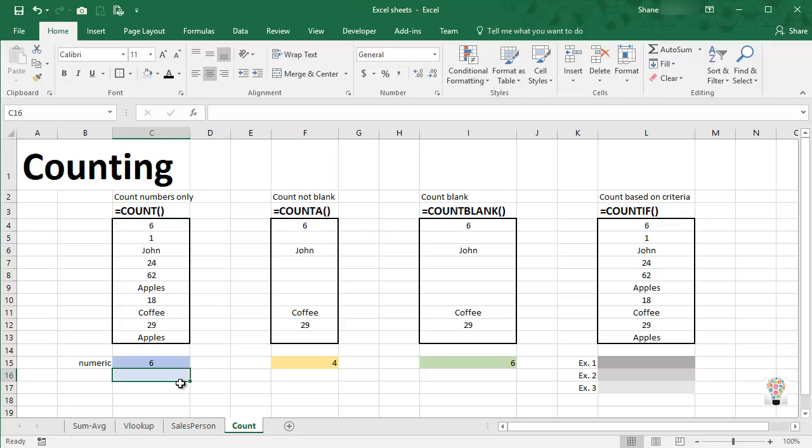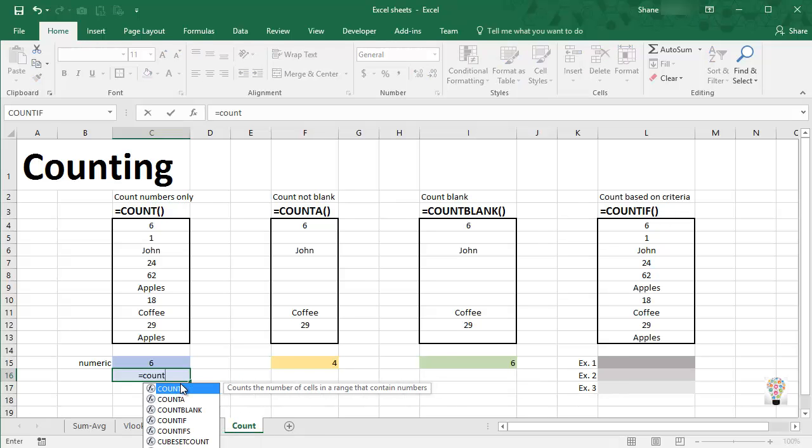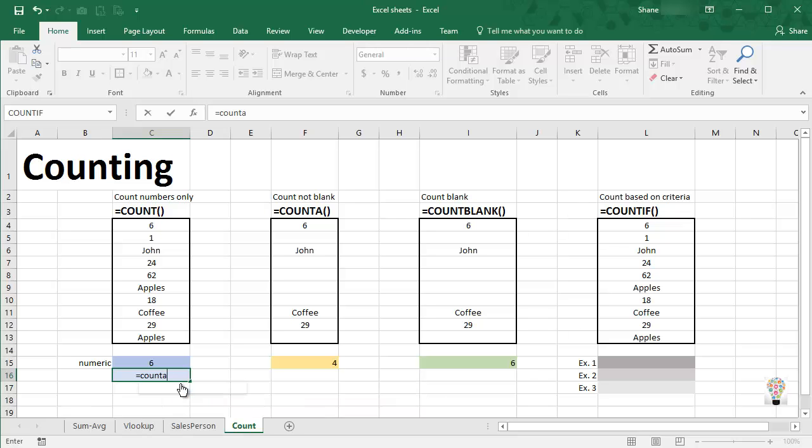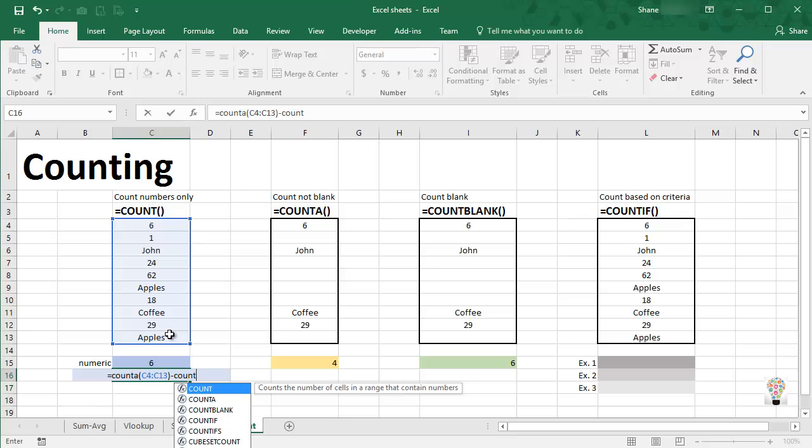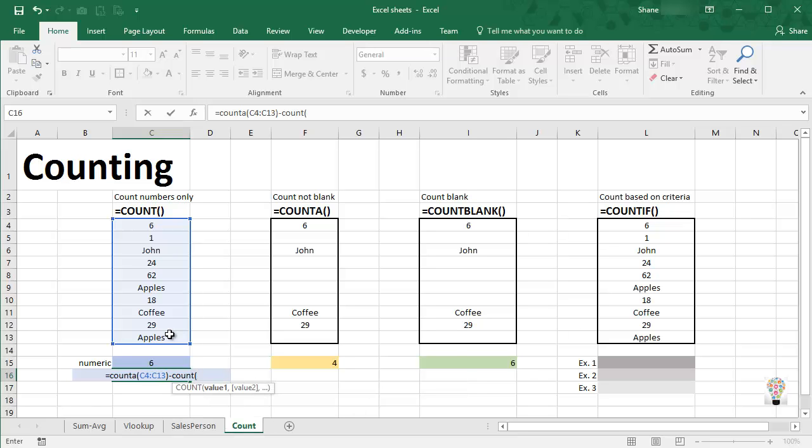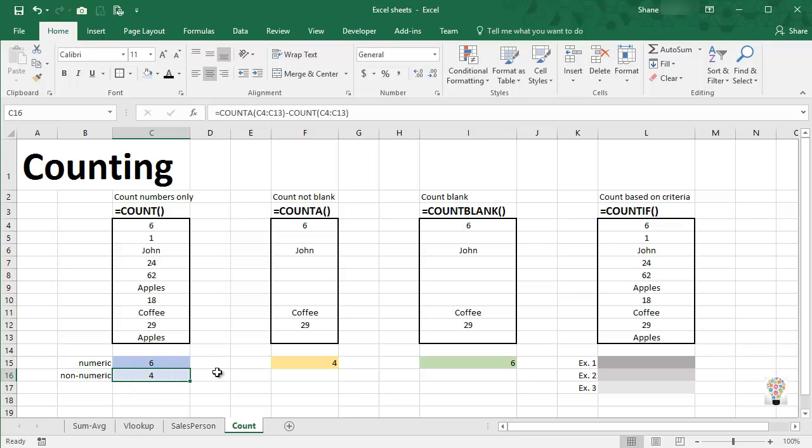But using these two functions that we've just learned, we can combine those. For example, we can come down here to this cell, and we can say equals, let's first of all count everything, COUNTA, open parentheses, let's drag across our range, close parentheses, enter. So this gives us the total count minus the numbers only, and of course the result of that is non-numeric cells. So that's a real quick way to get a count of cells that are not numbers.